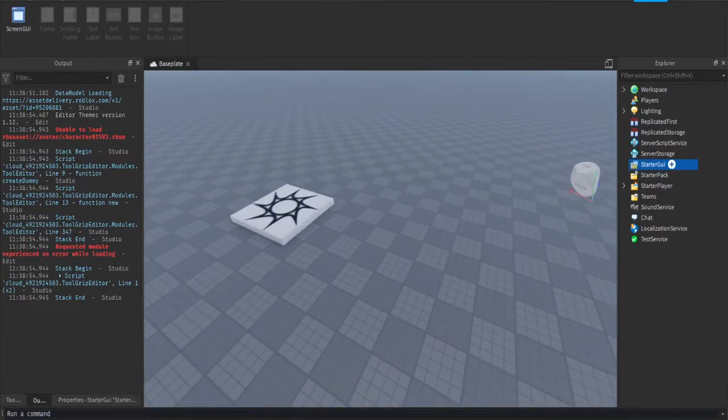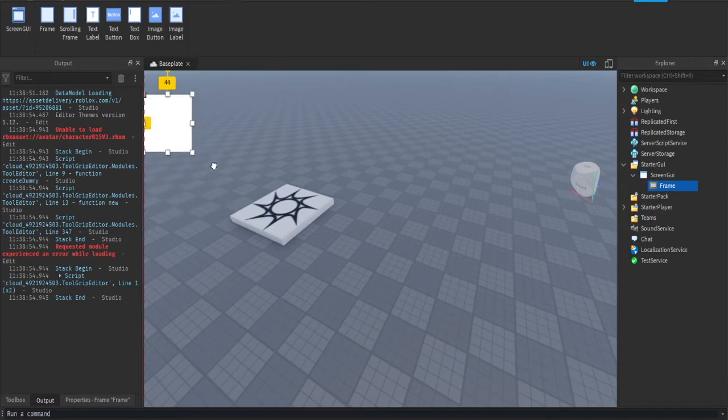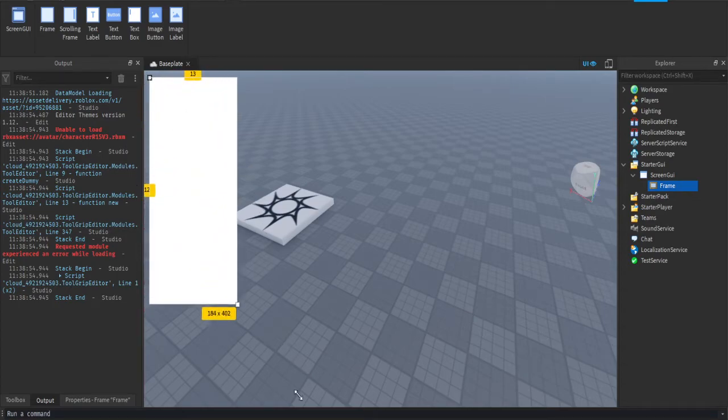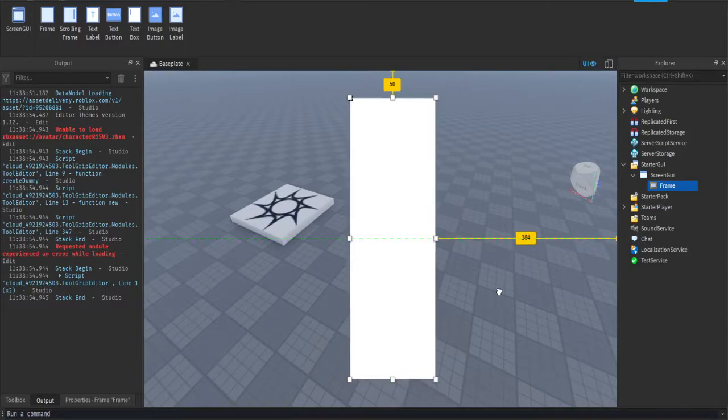I'm going to start with a GUI. Press the plus button and insert a screen GUI. On the screen GUI, press the plus and insert a frame. This frame is just going to be your admin panel to kick people with. I'm going to make it a frame in the center, a very nice little frame here.